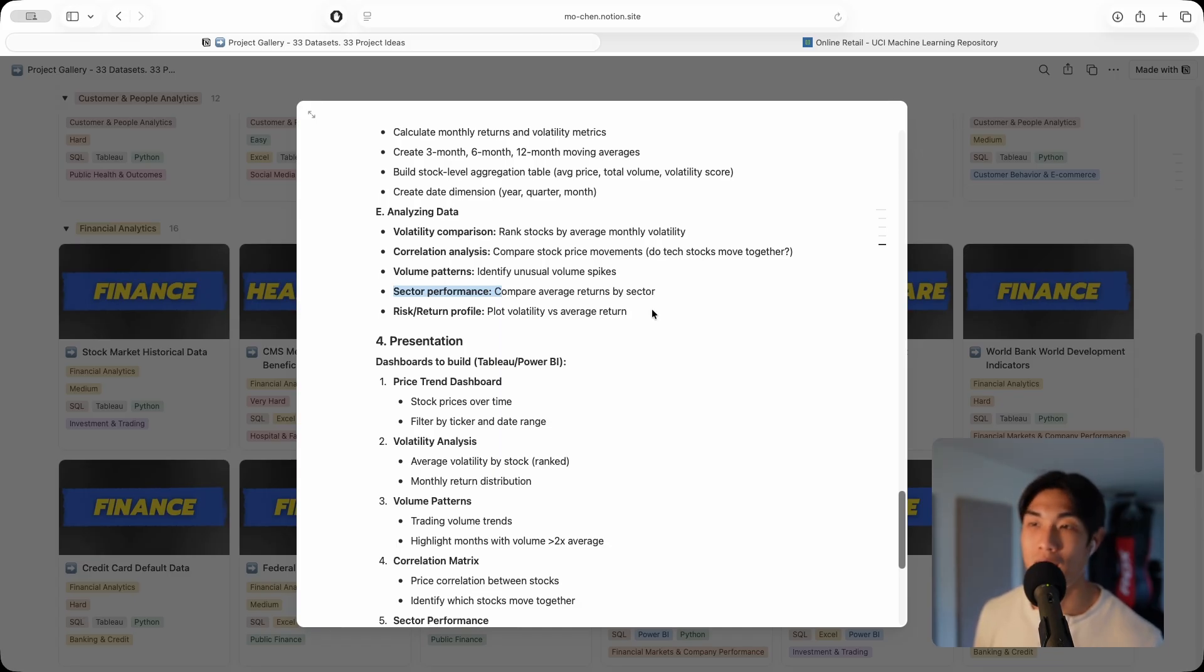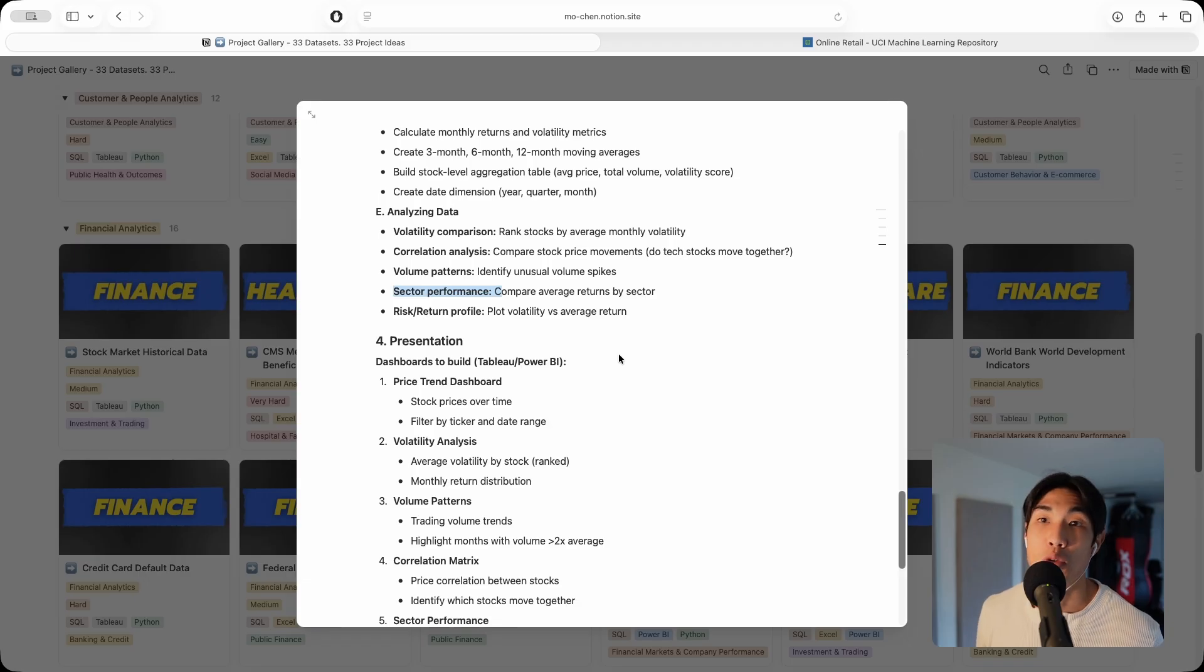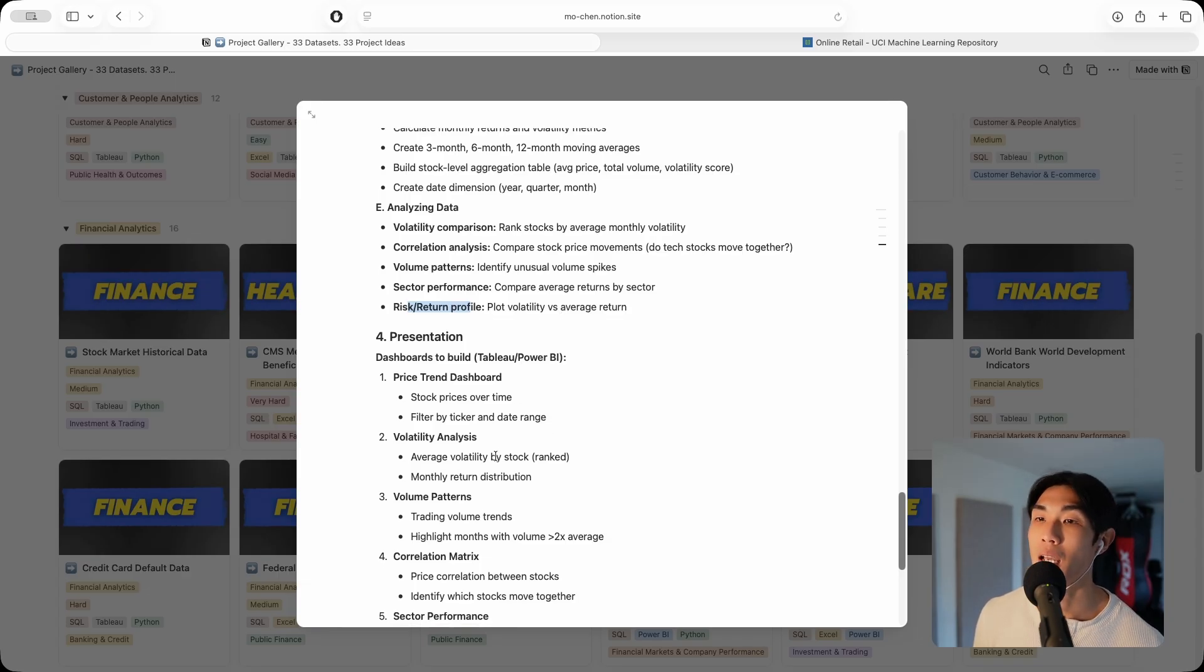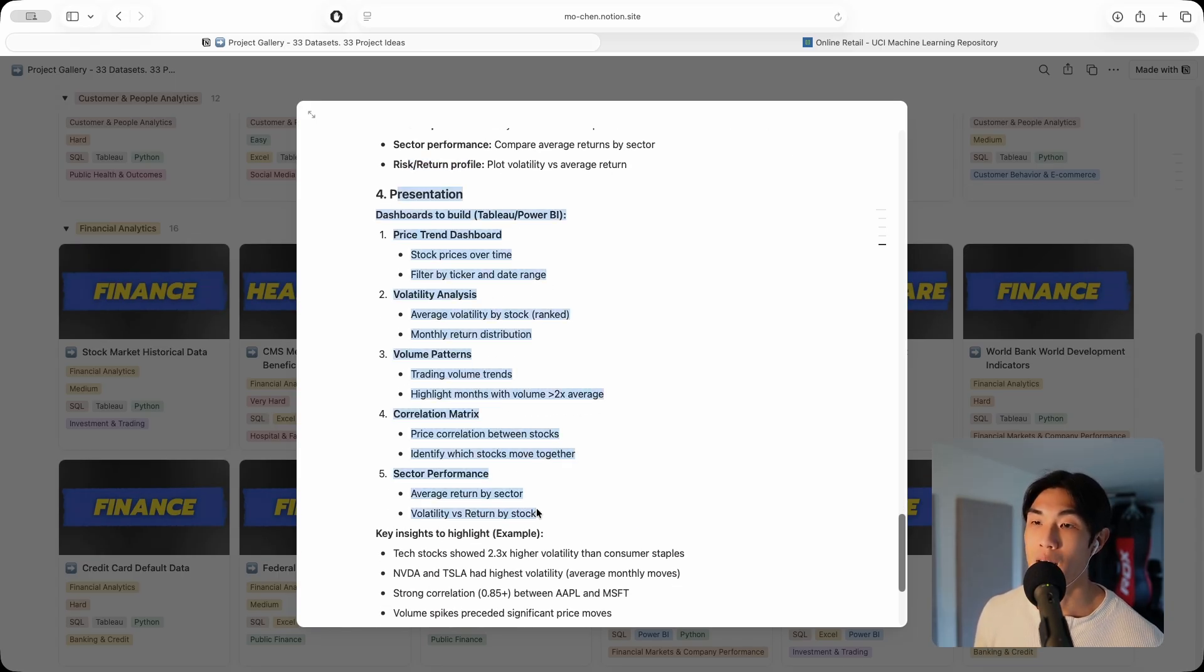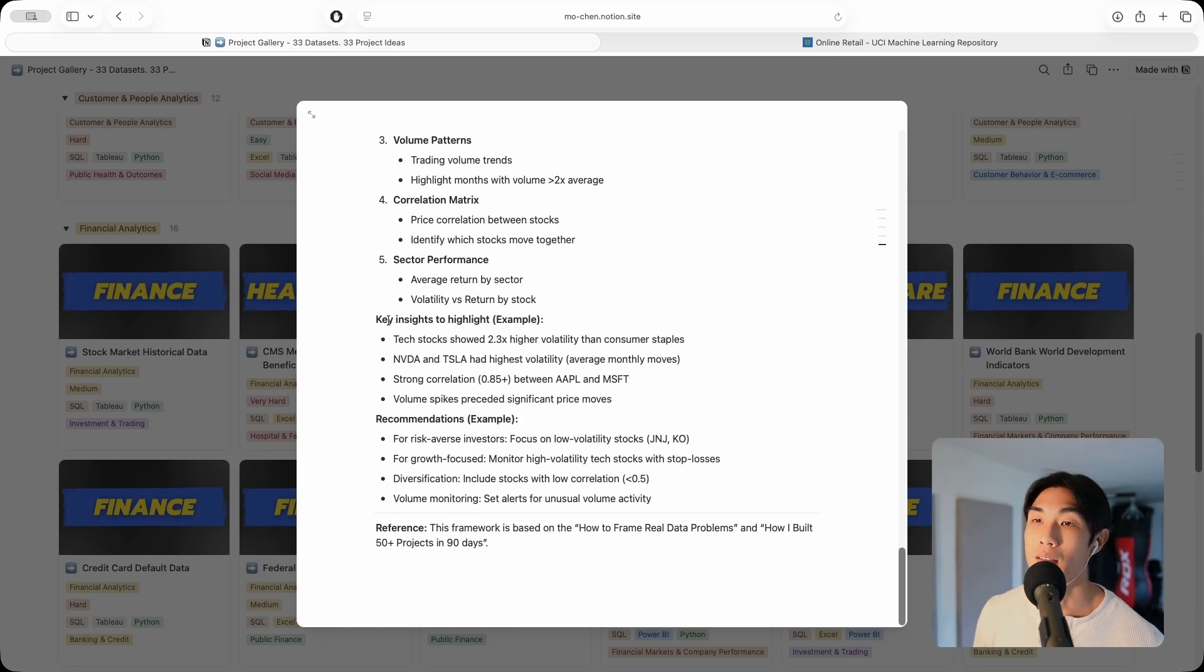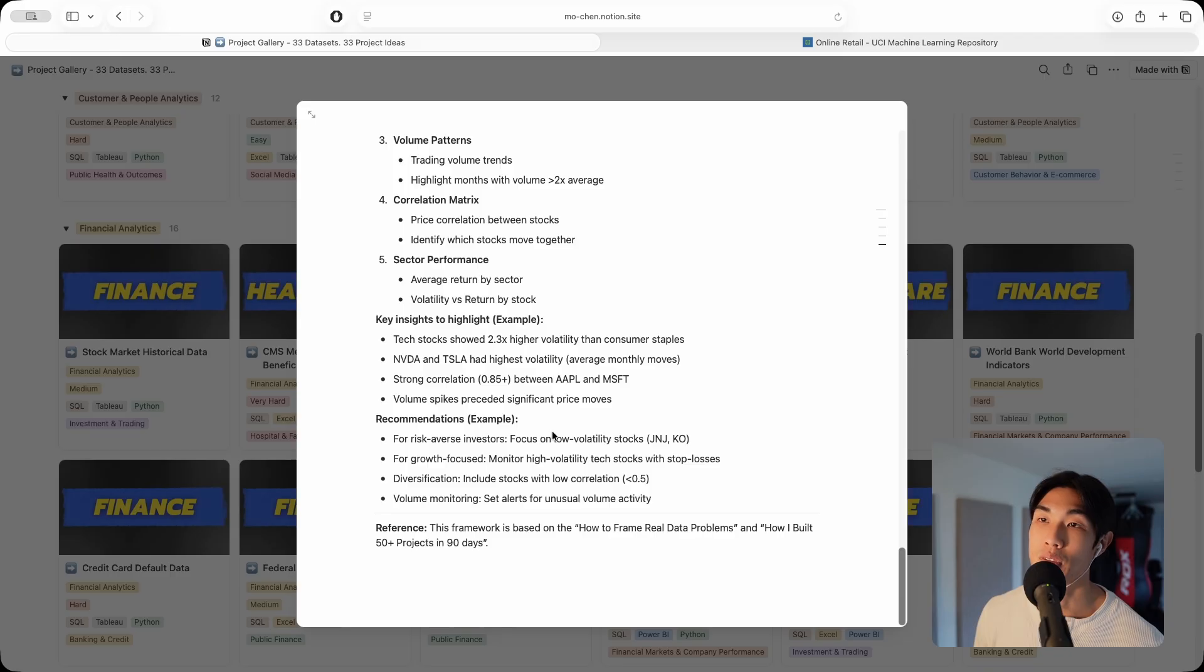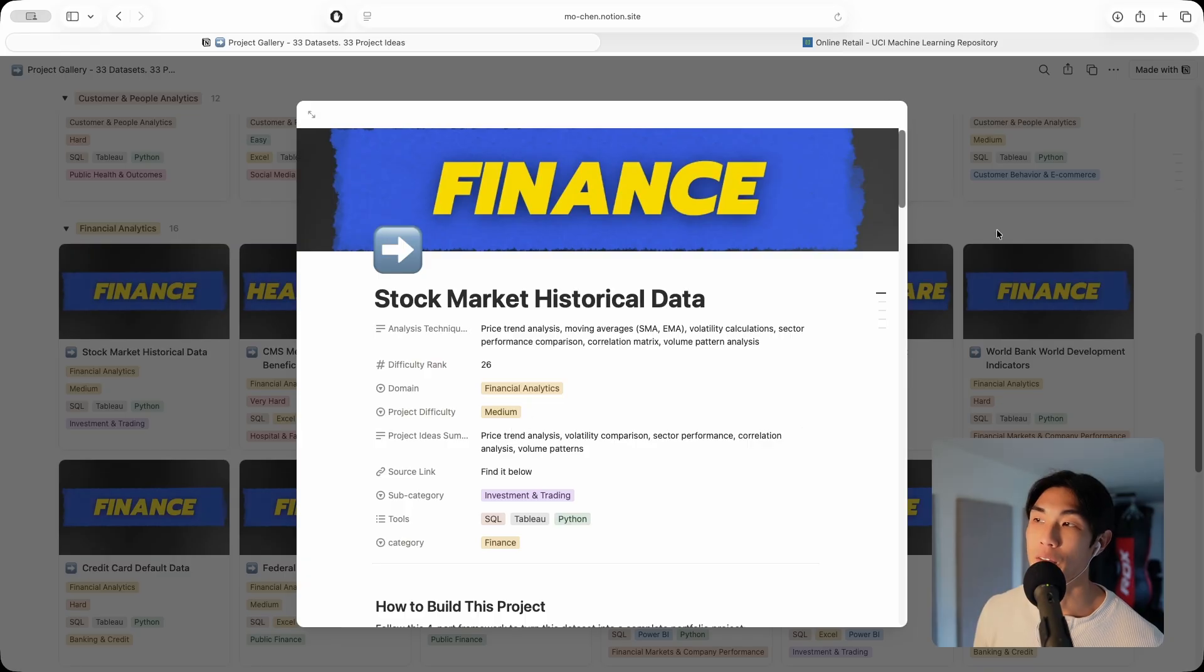Compare average returns by sector. Let's say there's a tech sector and an automotive or manufacturing sector, and you could compare sector performance. Risk and return profile, you could plot the volatility versus the average return. These are the dashboards I would build, the key insights I would focus on, and the recommendations I would focus on. This was the finance project under financial analytics with medium difficulty.